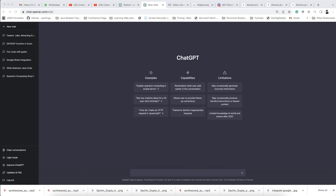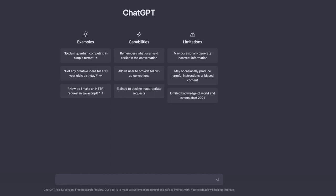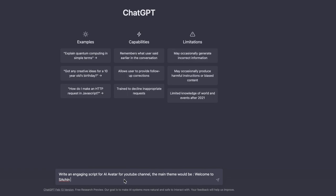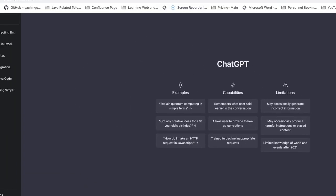You can see this is the ChatGPT page where we can ask questions and ChatGPT will give the response. So what I am going to do is ask it to generate one script based on some scenario. I am writing: 'Write an engaging script for an AI avatar for a YouTube channel. The main theme would be welcome to Sachin Gupta's YouTube channel. This script is written by ChatGPT.'